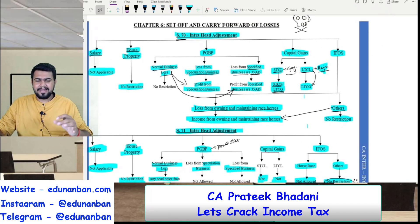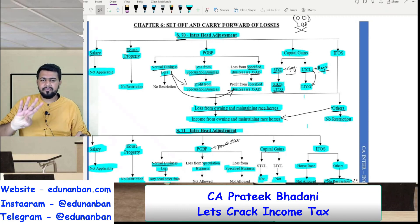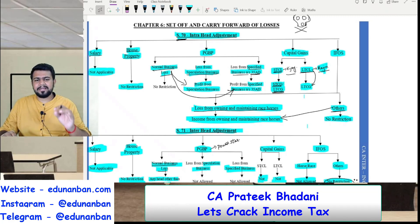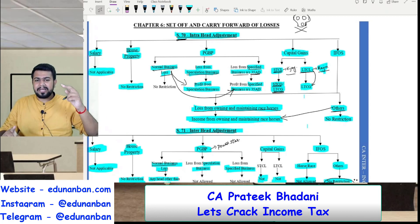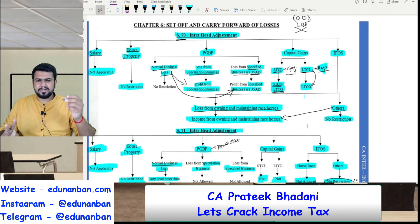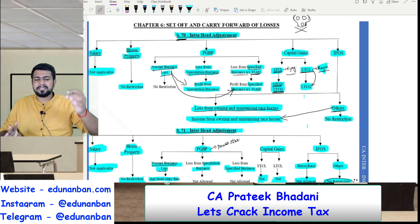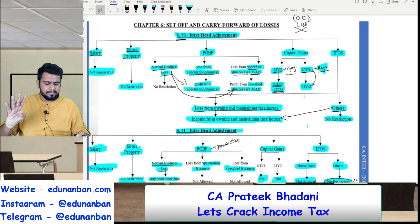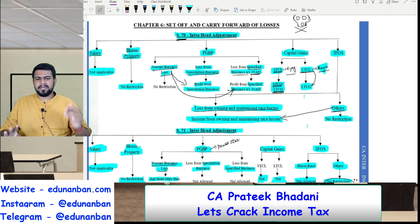So basically in intra-head adjustment, generally it is fully allowed. However, only for four types of losses, intra-head adjustment is restricted. First is speculation business loss — allowed only against speculation profit. Second, specified business loss — allowed only against specified business profit. Number three, long term capital loss — allowed only against long term capital gain. And number four, loss from owning and maintaining racehorses — can be set off only against income from owning and maintaining racehorses.